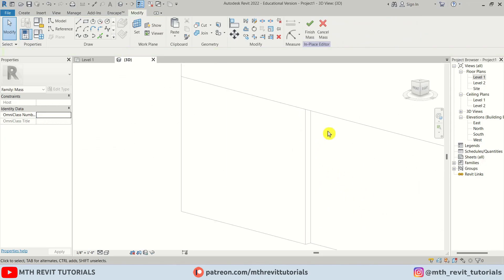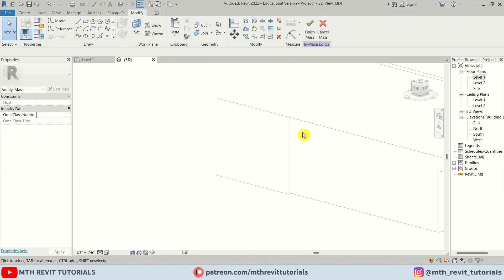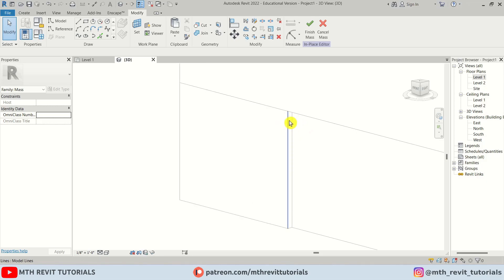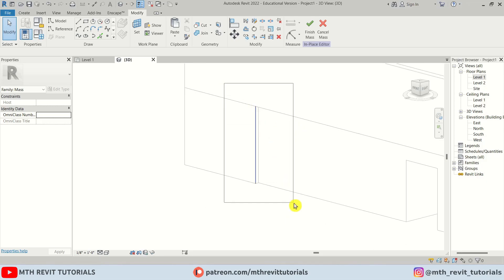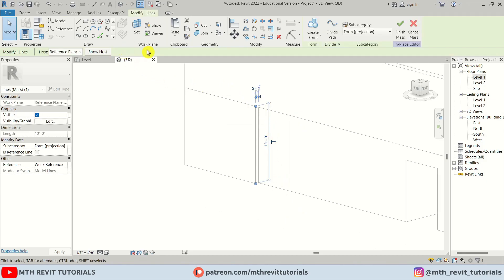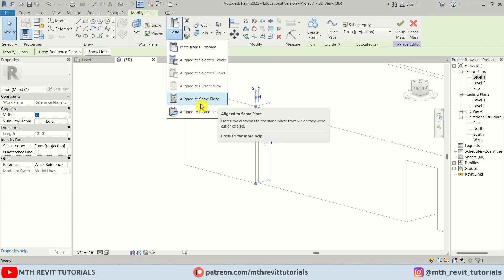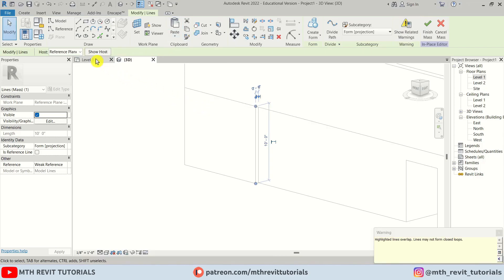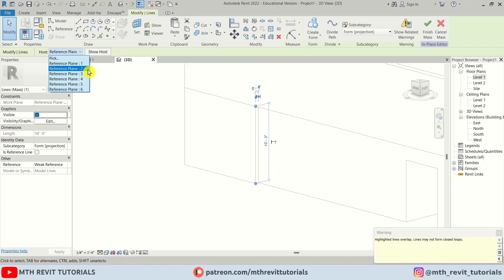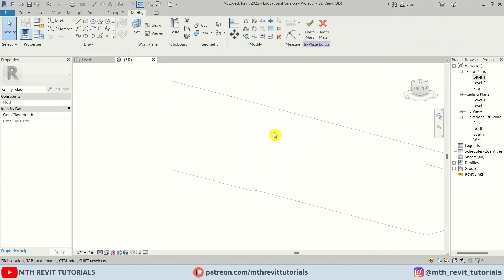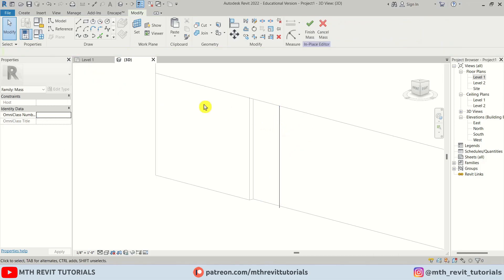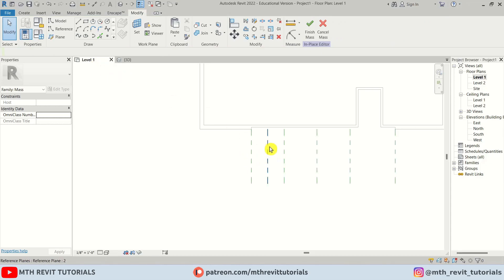The lines are overlapping, but I can select the line, copy and paste it in the same place using Align to Same Place. While it's still selected, I can simply change the reference plane from the dropdown — so now we have that line on Reference Plane 2 as well.